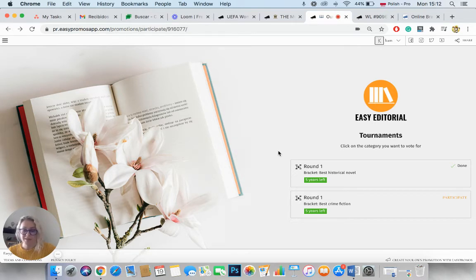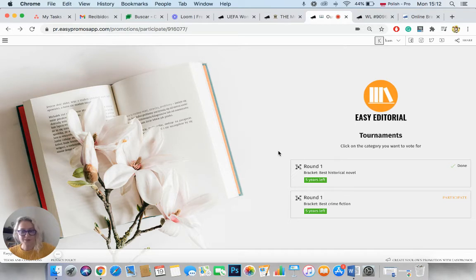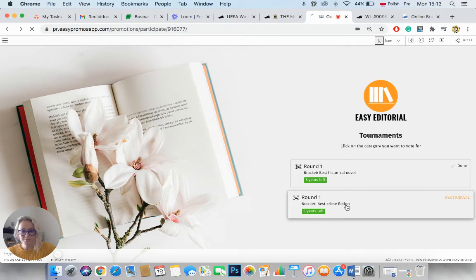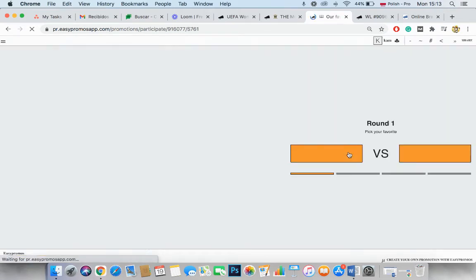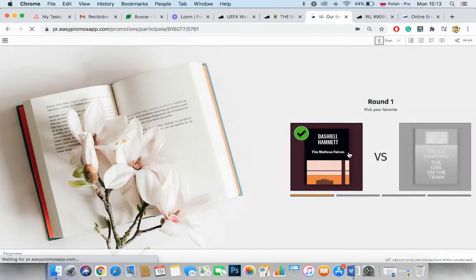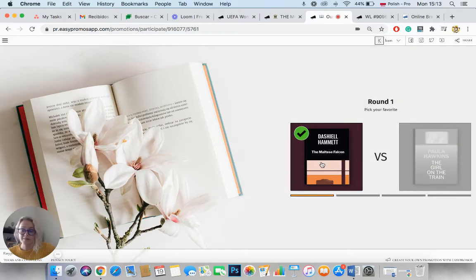However, if you want to create two different categories or three or four different categories, you can do so. So for example, in this case, users voted for their favorite historical novels and black fiction.